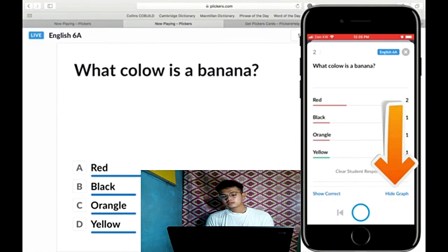After you stop the video it will directly go to two options: either hide graph or show correct. So that's it, that is the end of our tutorial where we create an account, create your class and questions, get Clickers cards and app, and also scan answers.